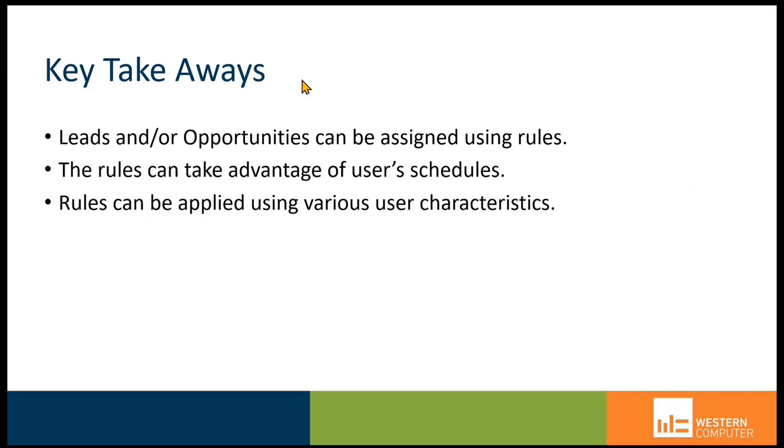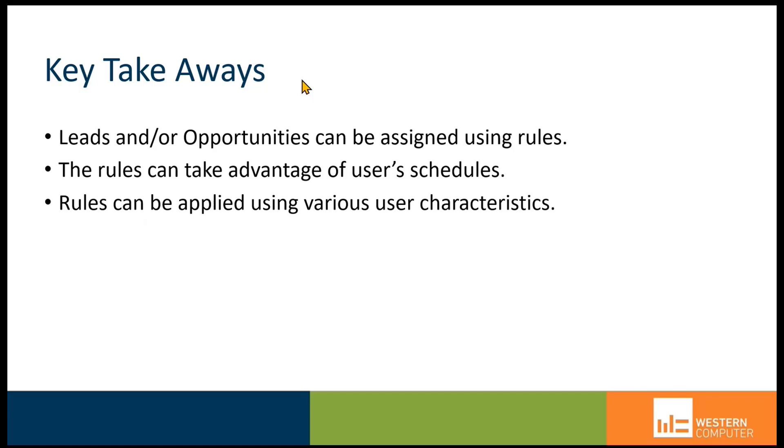leads or opportunities can be assigned using these assignment rules. These rules can take advantage of a user's schedules, like the CRM calendar or their Outlook calendar. In addition to the fact that you can use the round-robin method, or we could assign capacities and make sure that we load balance the assignment of those leads or opportunities to a particular user or to users on a team.